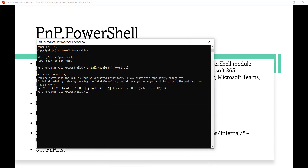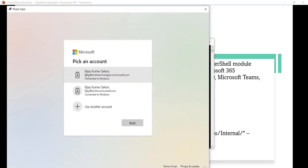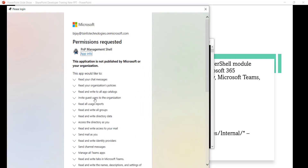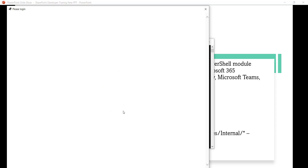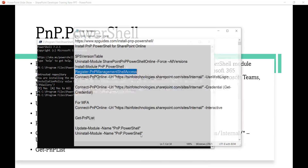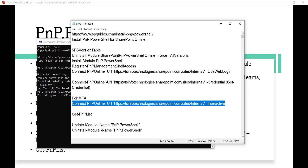Next, run Register-PnPManagementShellAccess. Once you run this command, it opens a browser asking you to log in. I will select my account — in this case the TSInfo Technologies tenant. It then shows the required permissions and asks for acceptance. I click Accept. Now we should be able to connect to our SharePoint site. You can use the Connect-PnPOnline command which opens a browser for credentials, or use -Credential with Get-Credential to enter username and password. If you have multi-factor authentication enabled, you can use that specific command.